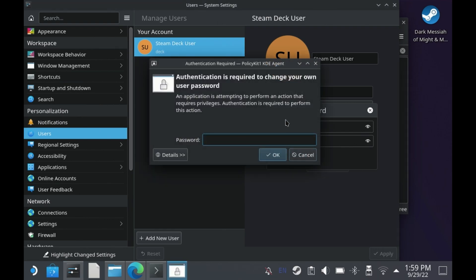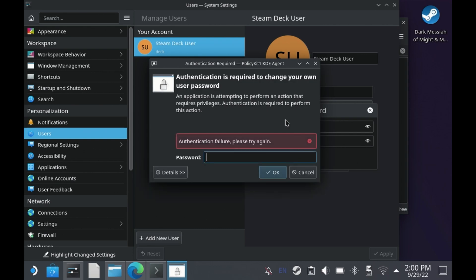secondary authorization, then you have previously set your sudo password and potentially have forgotten it. Now, if you cannot use the same password that you just set to authorize the change password and you get this authentication failure message, then you are in a bit of trouble, just like I was.